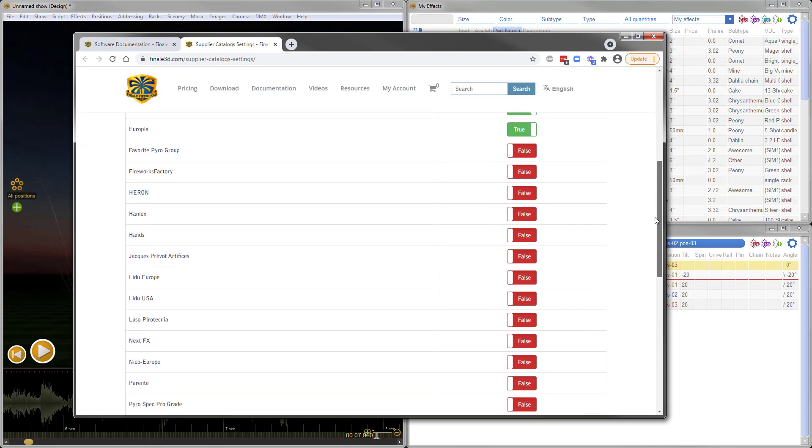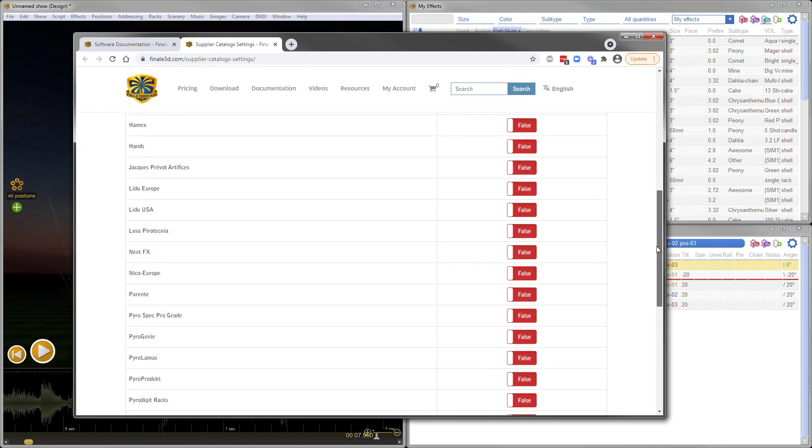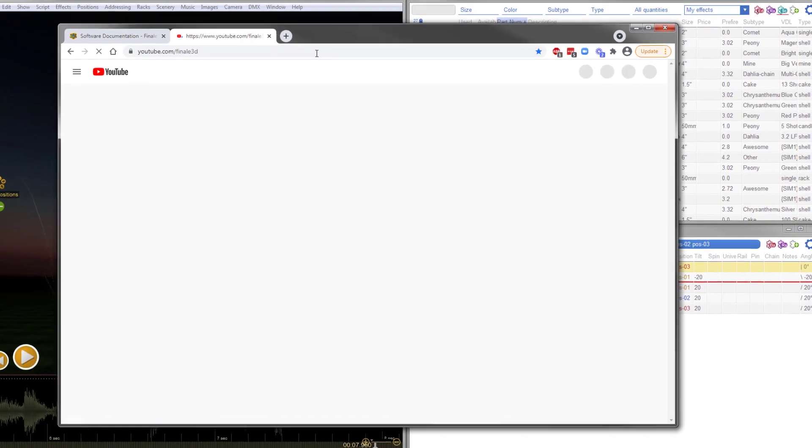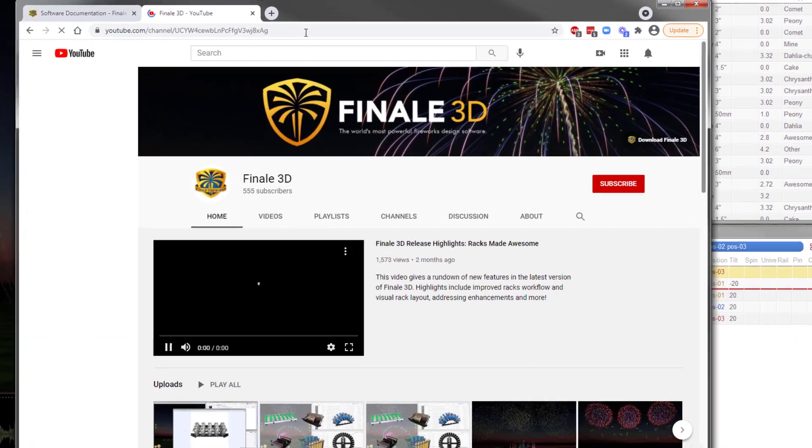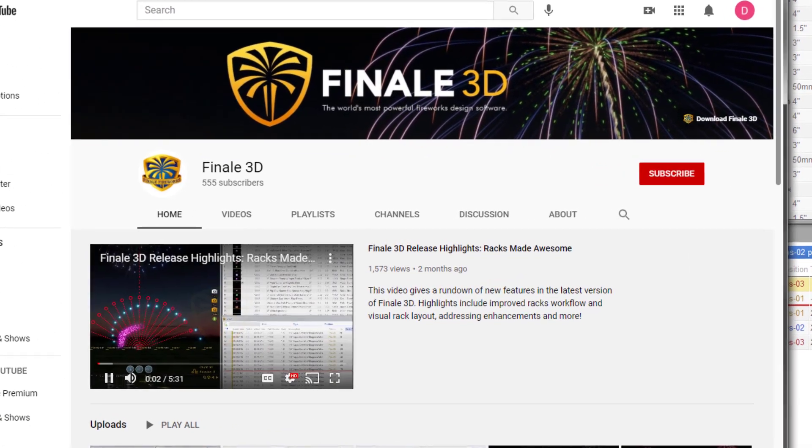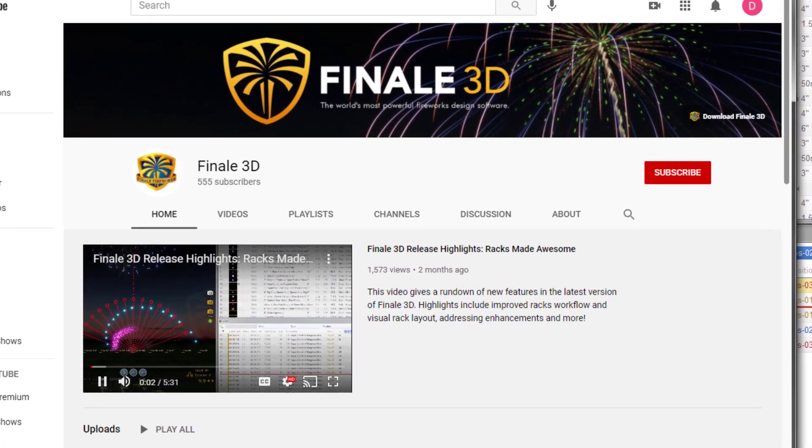This wraps up the highlights for this release of Finale 3D. Thanks very much for watching. Be sure to check out our YouTube channel for more videos and hit the subscribe button to keep up with new videos as they come out.